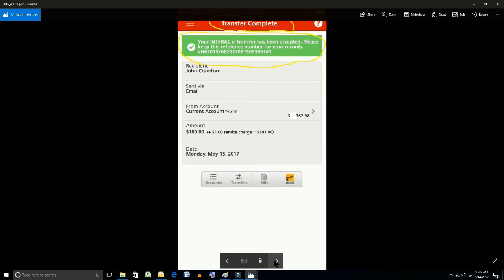And then even more detail in your confirmation in the green box. There it says your Interac email transfer has been accepted. Please keep this reference number for your records, and there's a reference number there.